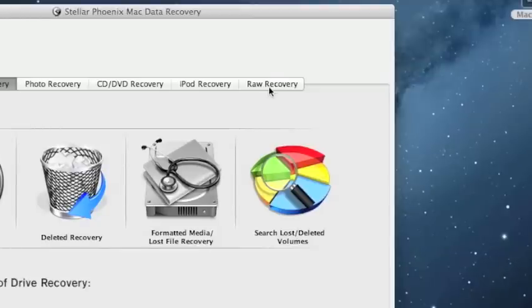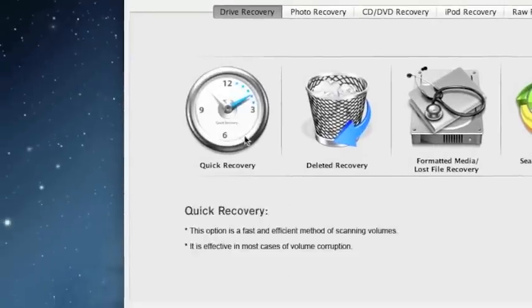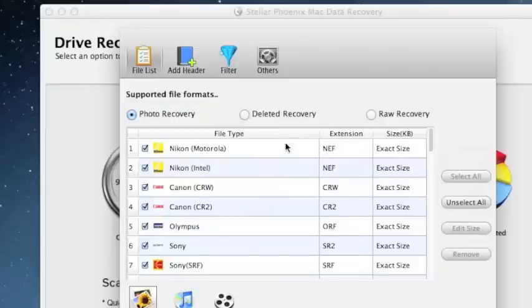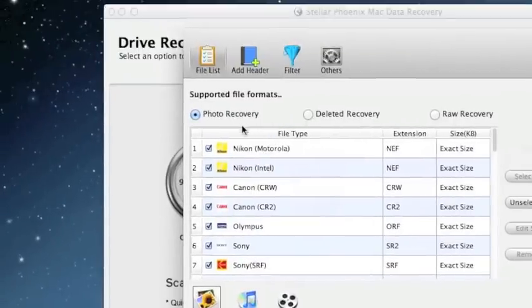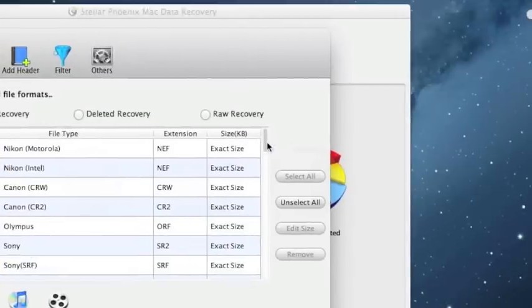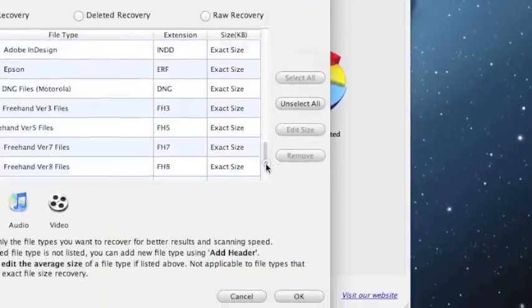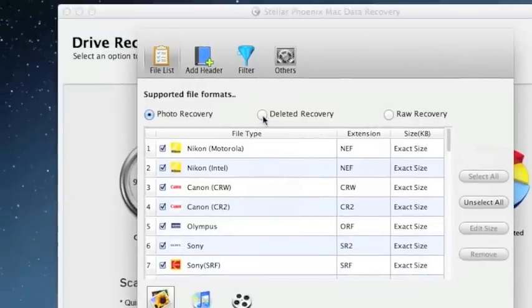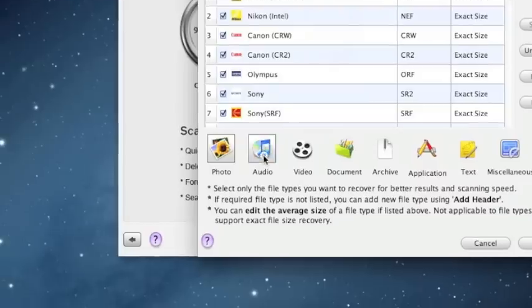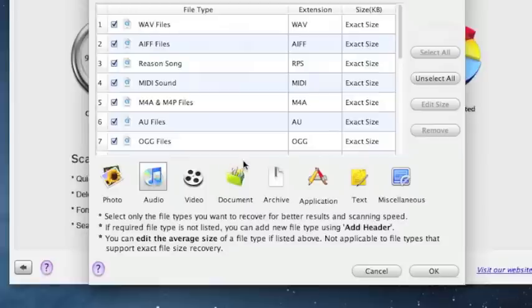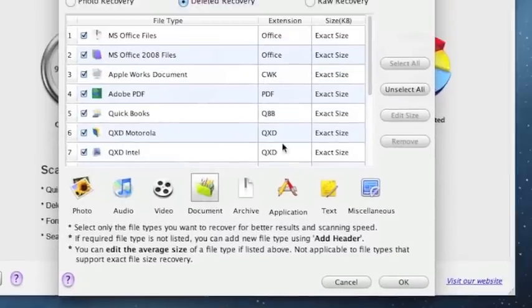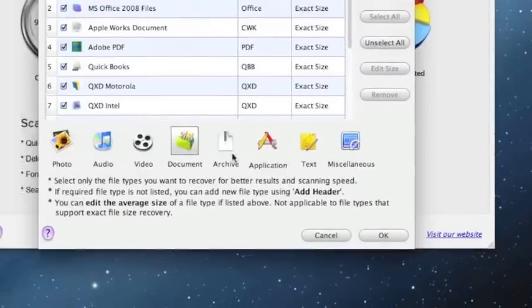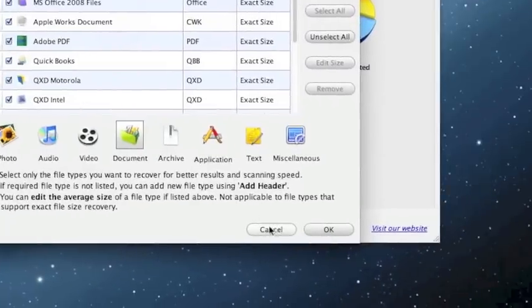Raw recovery is more or less like a last ditch effort if none of these other recovery options work. Also I want to show you a quick thing in the preferences. If you only want to recover say photos you can actually select which types of photos you want to recover. This will really cut down on how long it takes for the scan to go along. You can also change to audio if you just want to recover your MP3s, videos, or certain types of documents. I would highly recommend selecting these in the preferences if you're just recovering certain types of files.